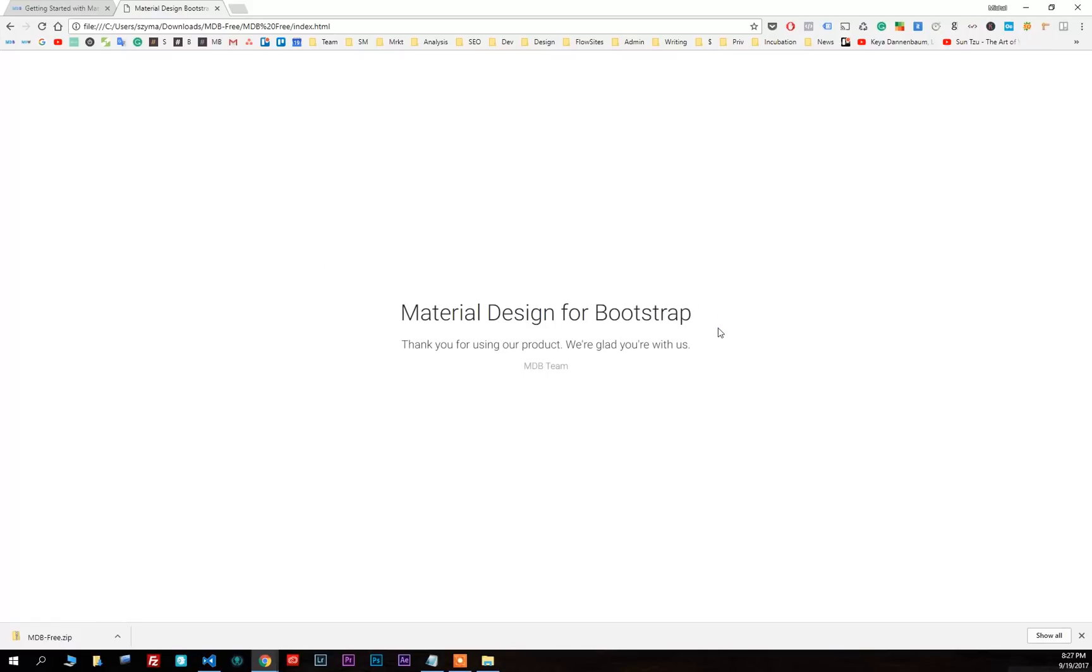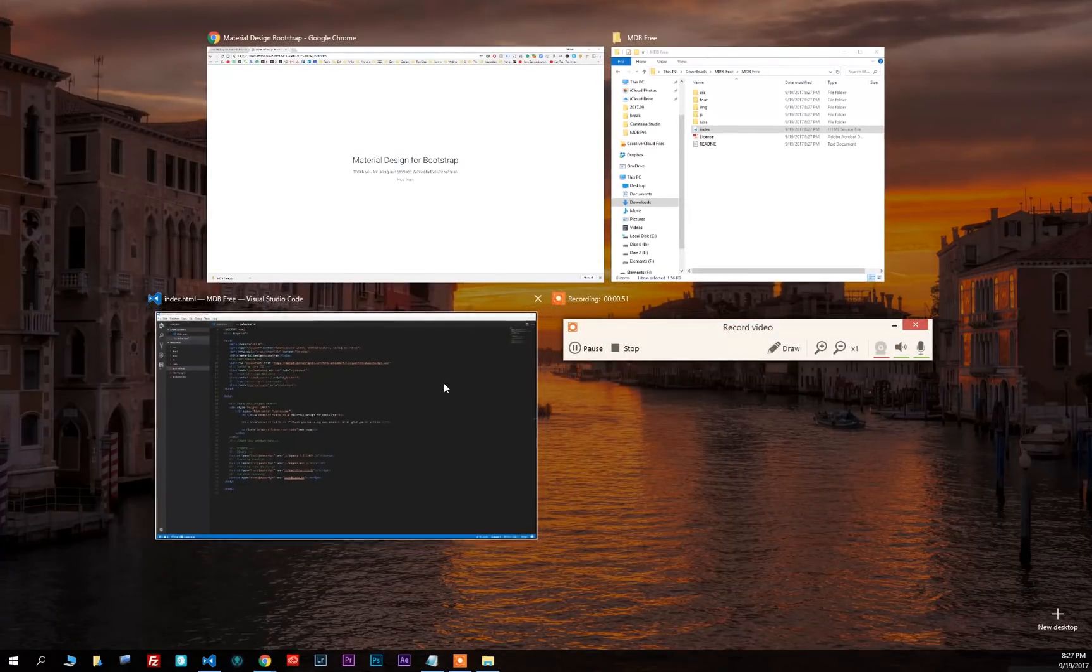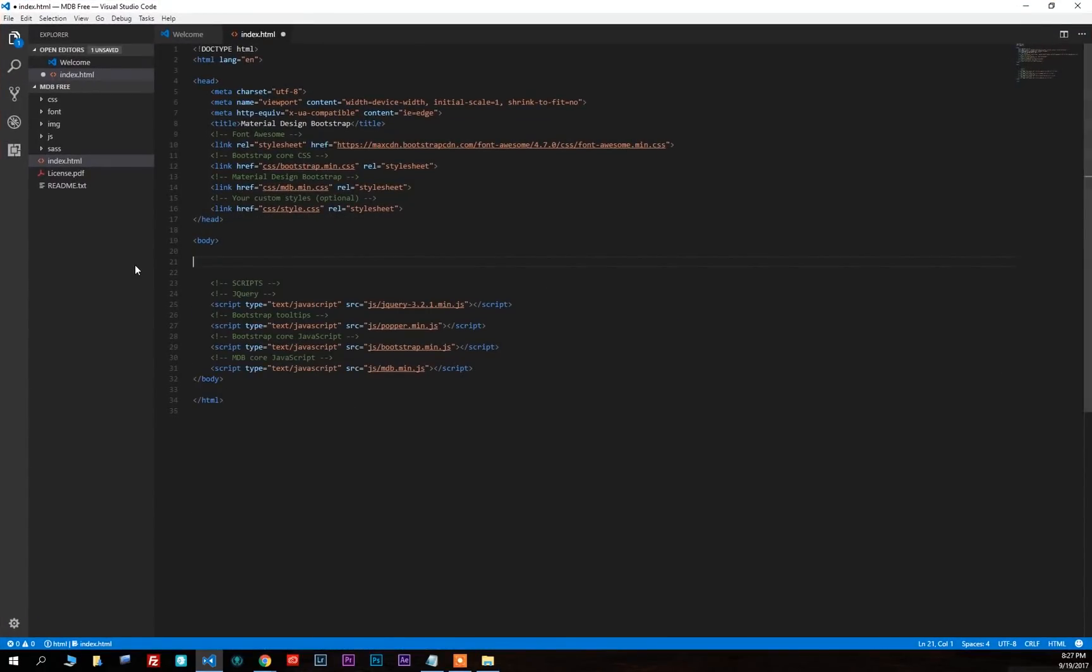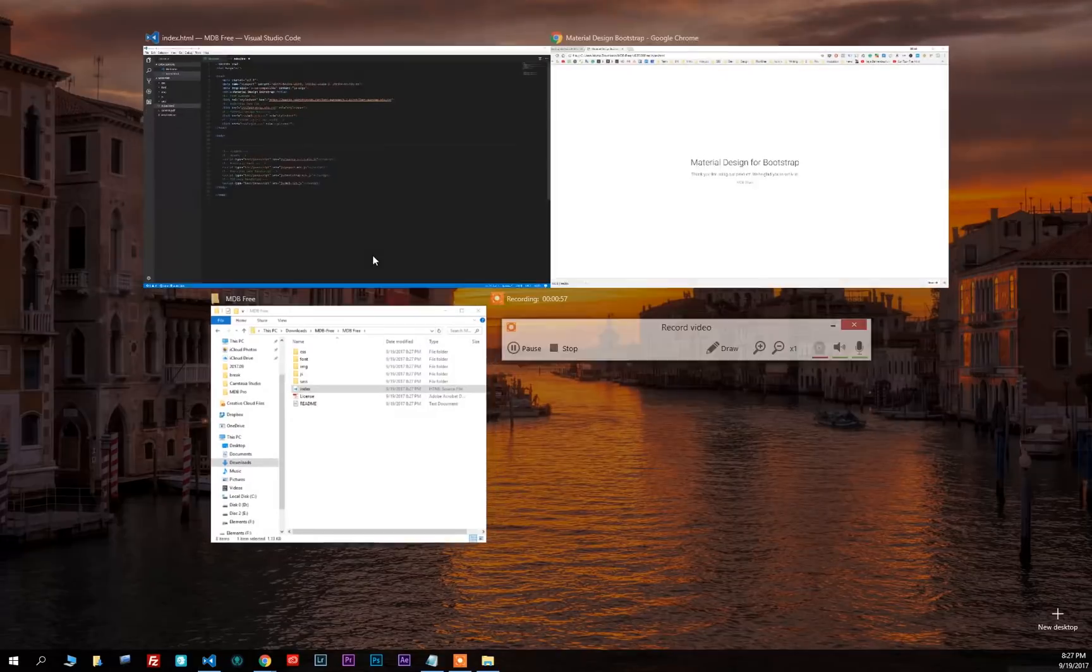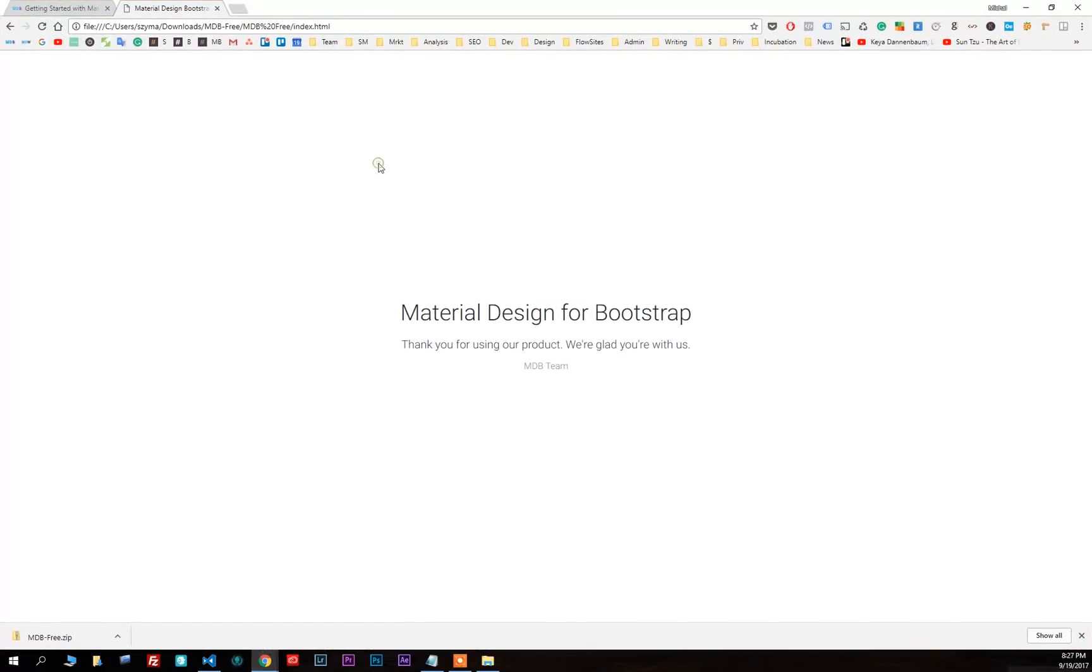Now come back to your editor and remove the intro. Save the file and refresh your browser. Our intro disappears.